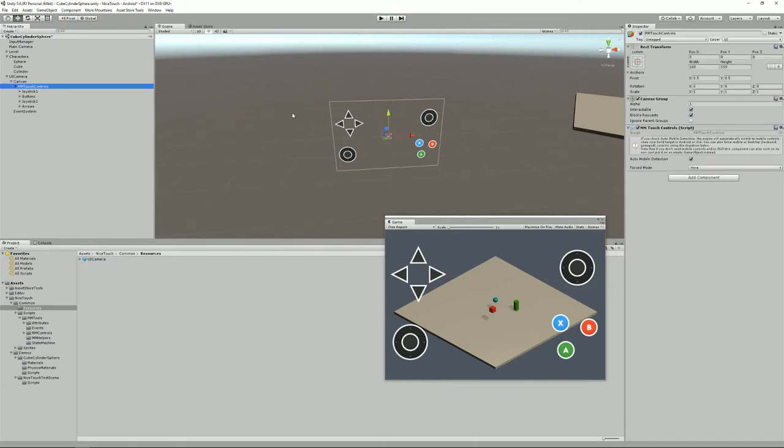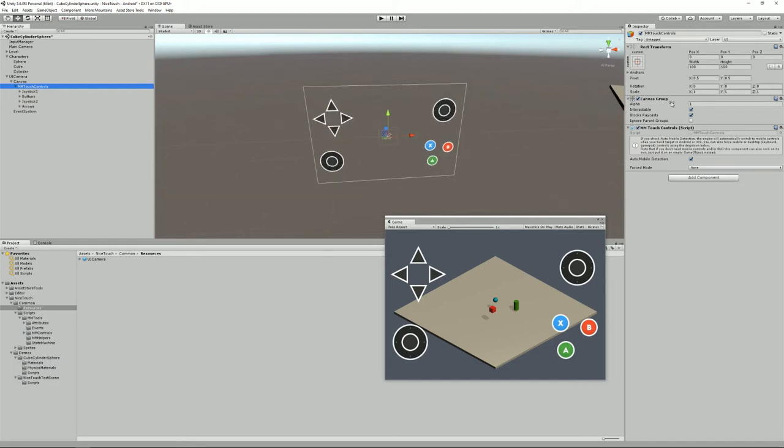So the MMTouch controls, it's a canvas group and it also has an MMTouch control script attached to it. This will allow you to turn the whole thing on or off depending on your build target.